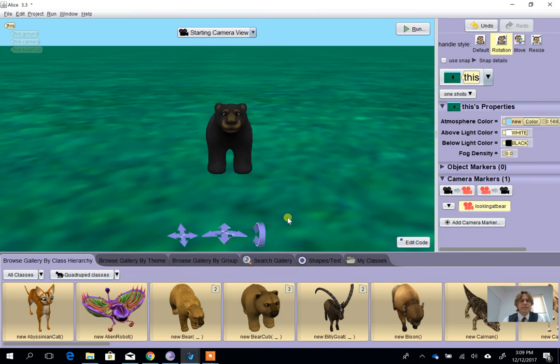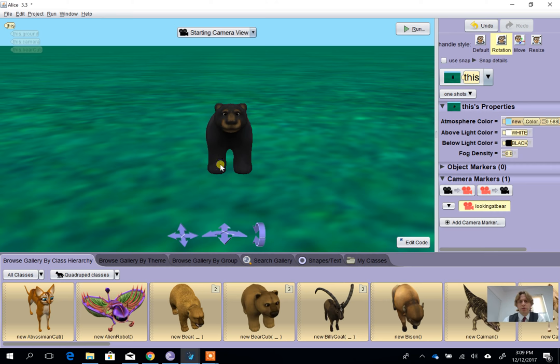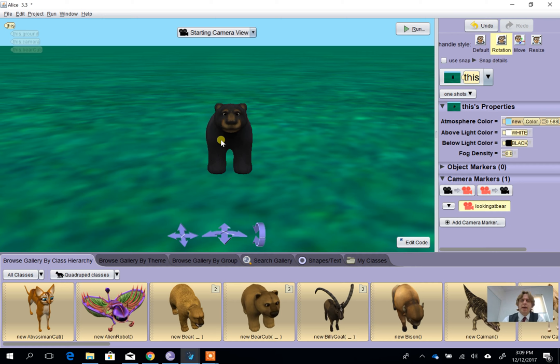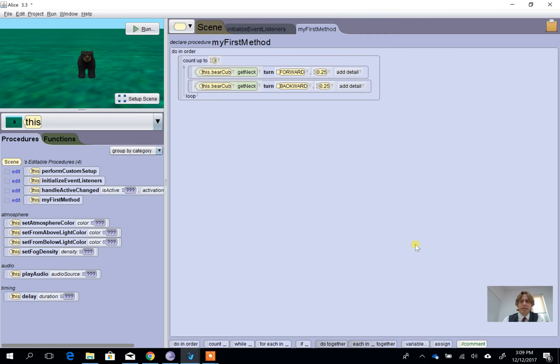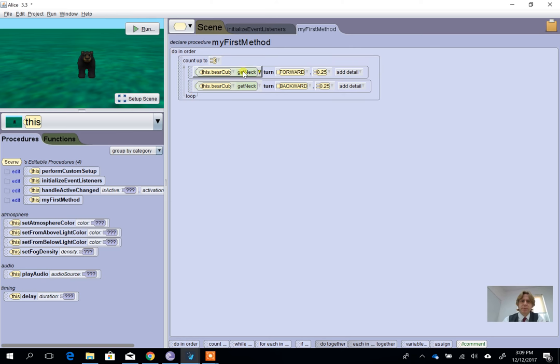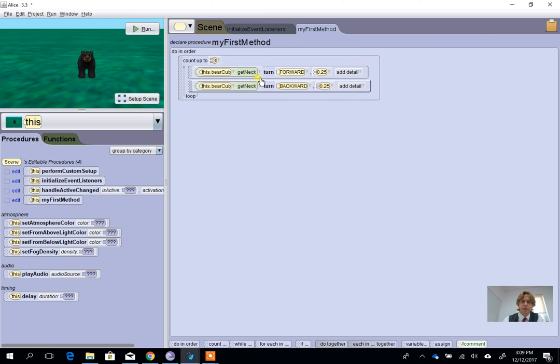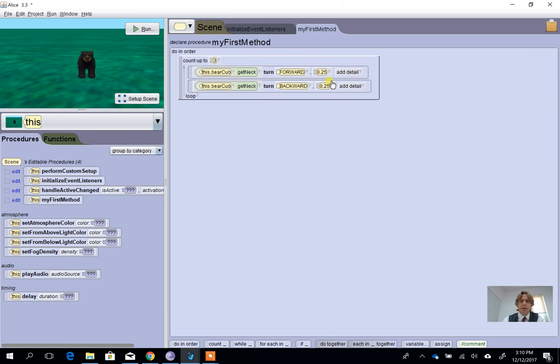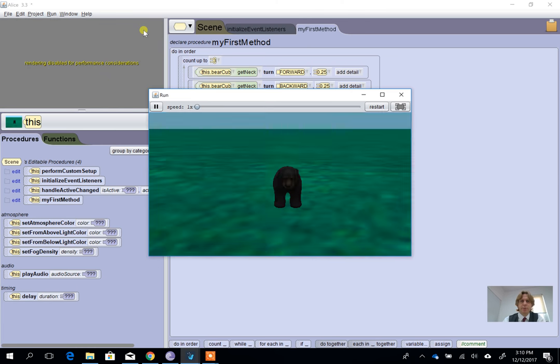Okay, this Alice video follows on from the last one. If you haven't seen it, what we've done is gone to the browse gallery and added a black bear. In the edit code section, we've got the bear to nod its head. Basically, bear gets neck turns forward, bear gets neck turns backwards, by a quarter turn. So when we press run, we see his head go up and down.